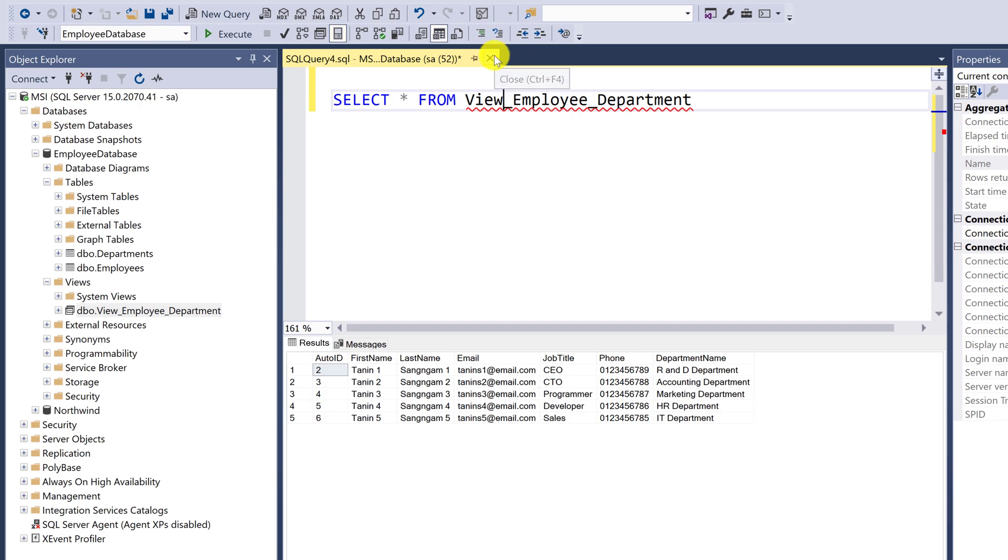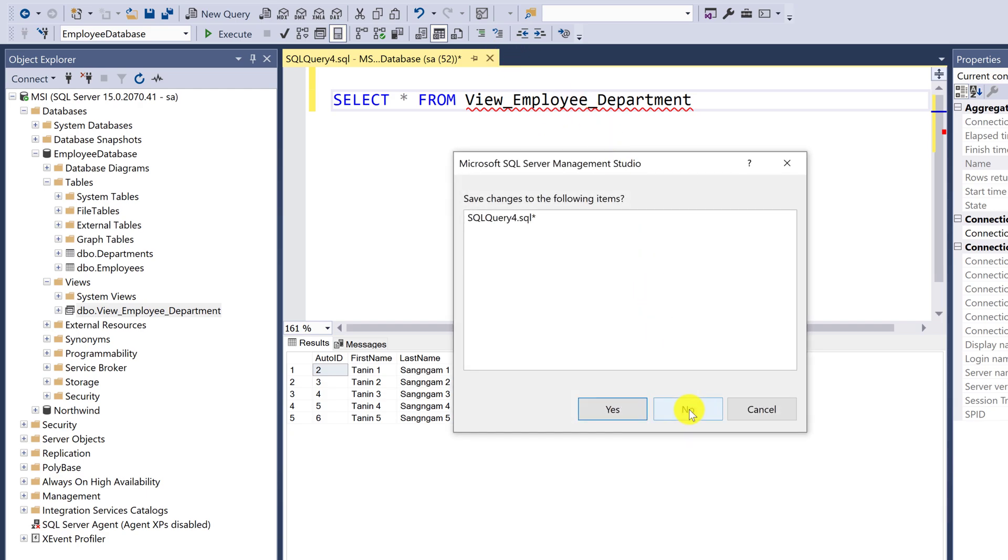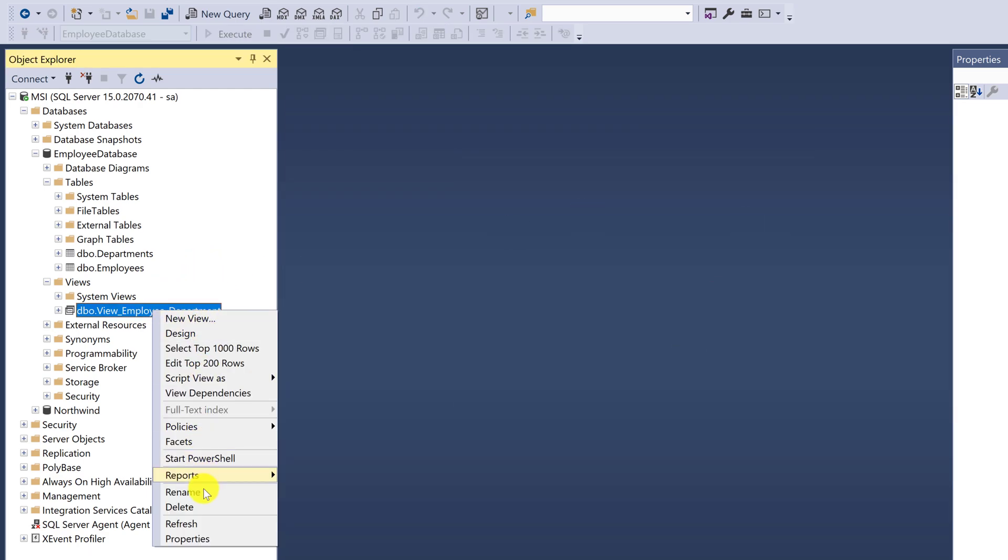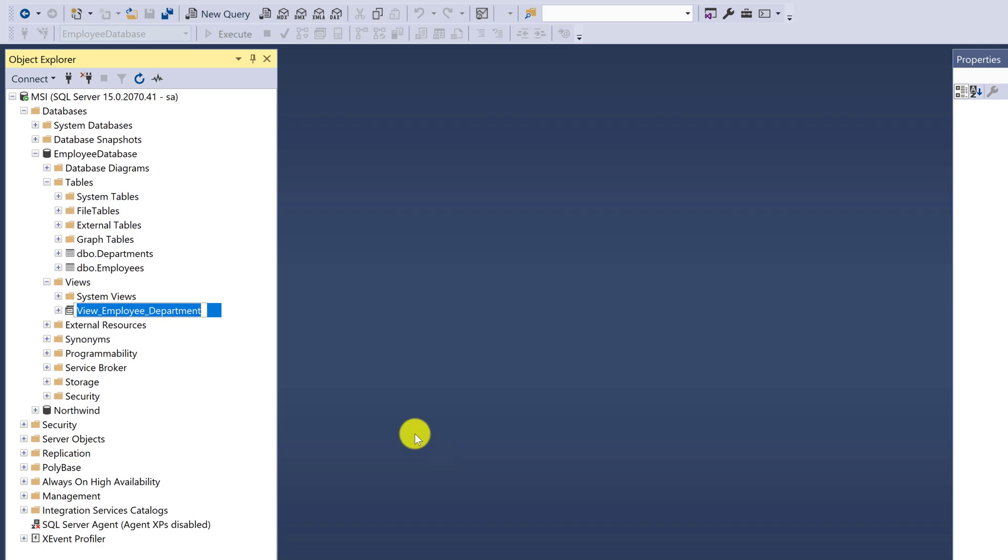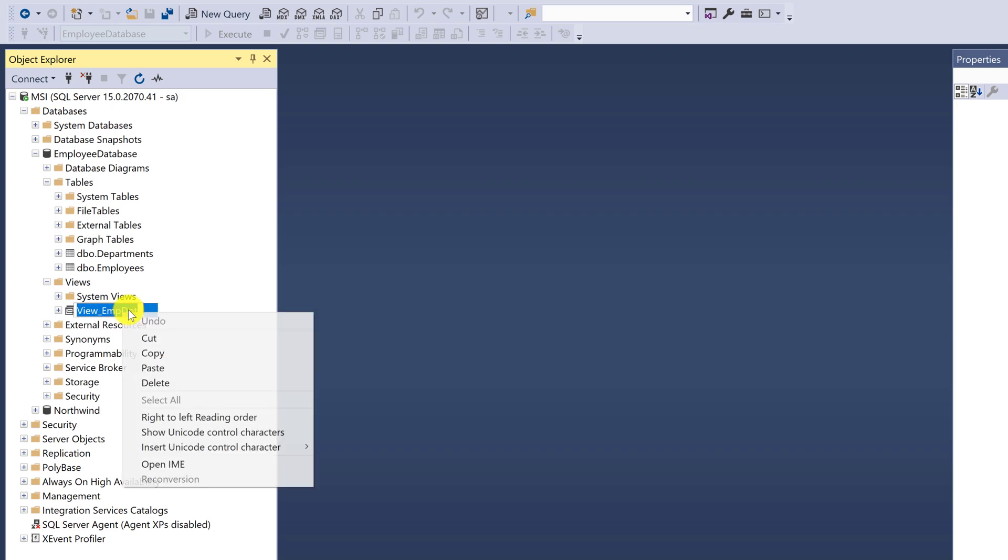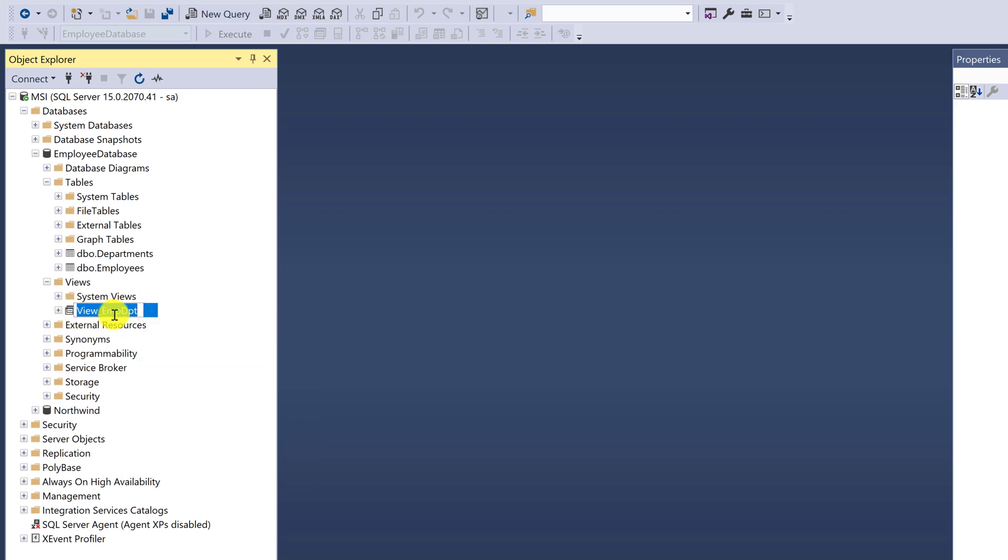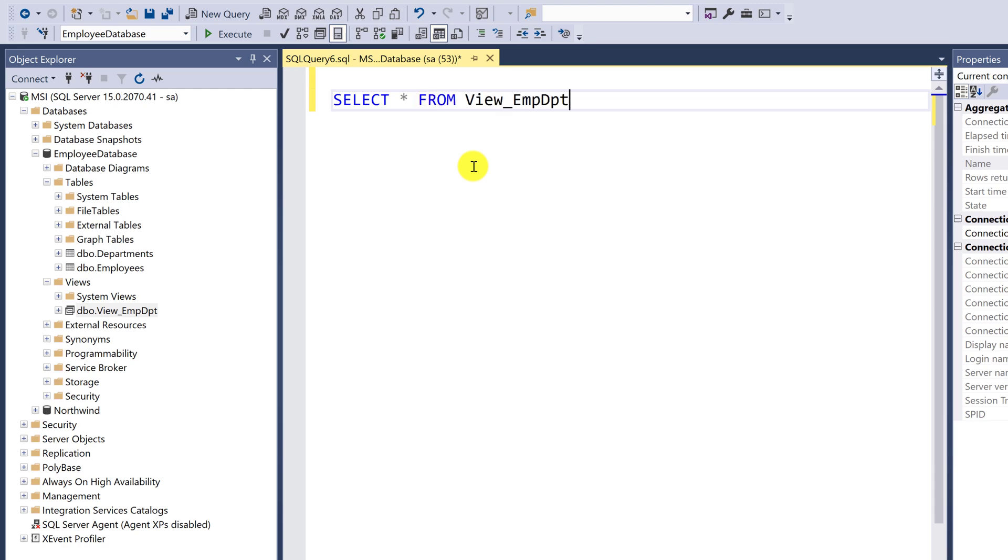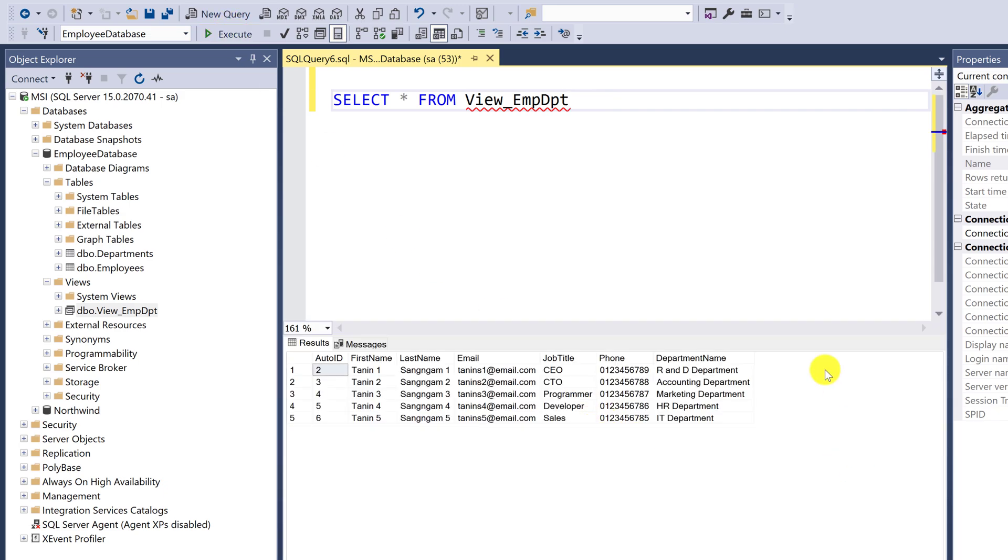Let's try shortening the name. Right-click to rename. Enter the title: view_EmpDept. Copy the order just in case. Open new query. Select all from and paste: view_EmpDept. Execute.